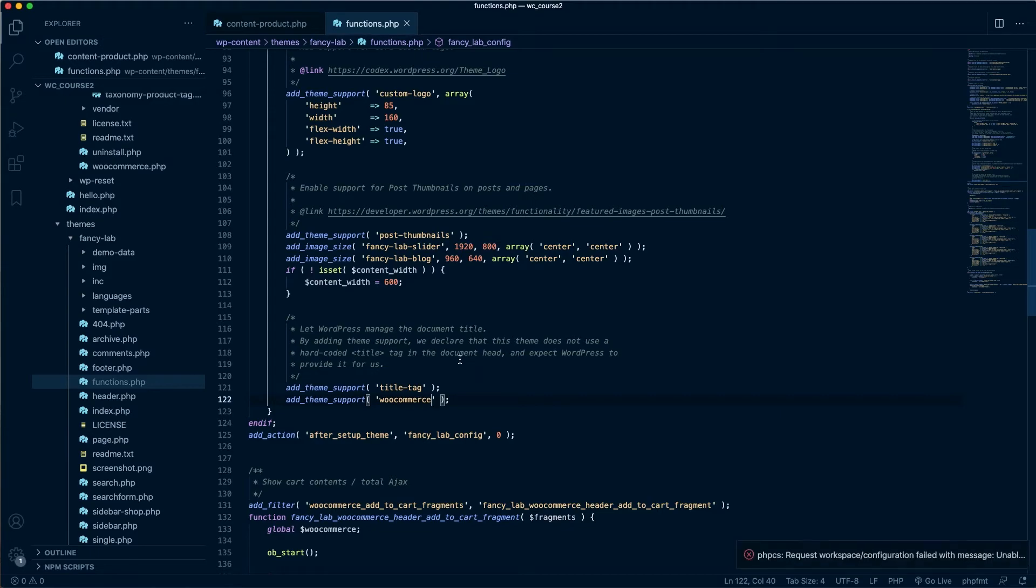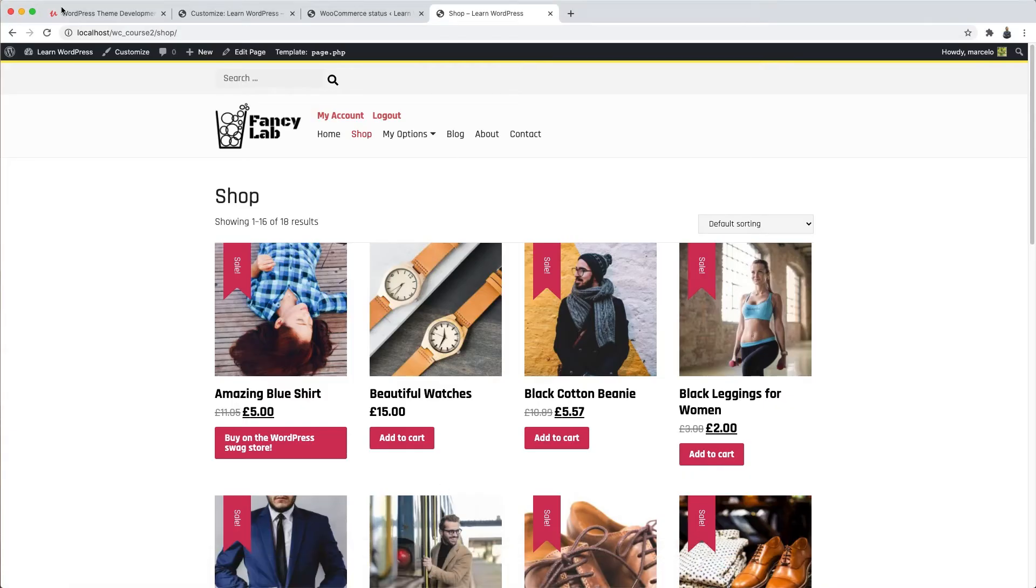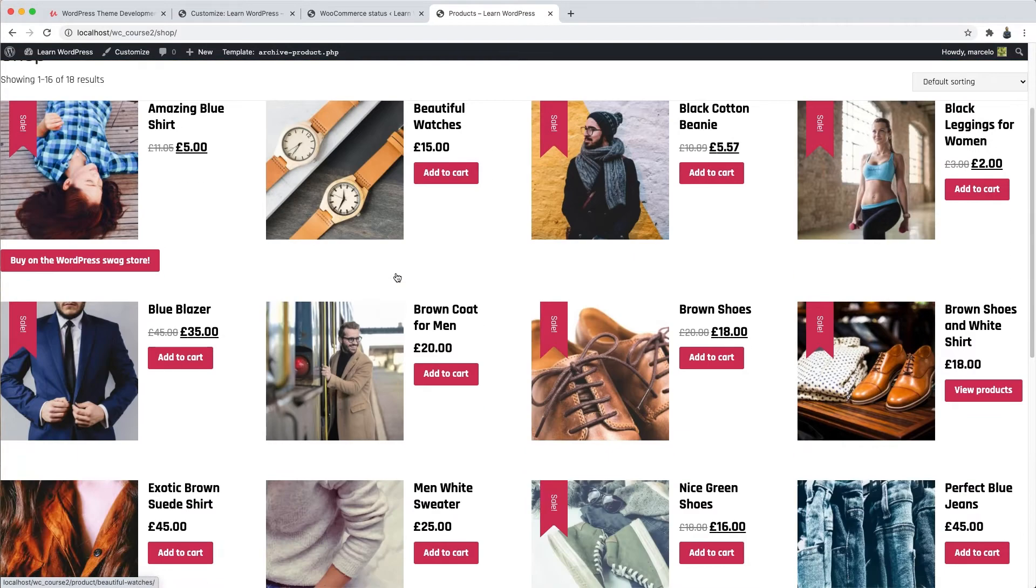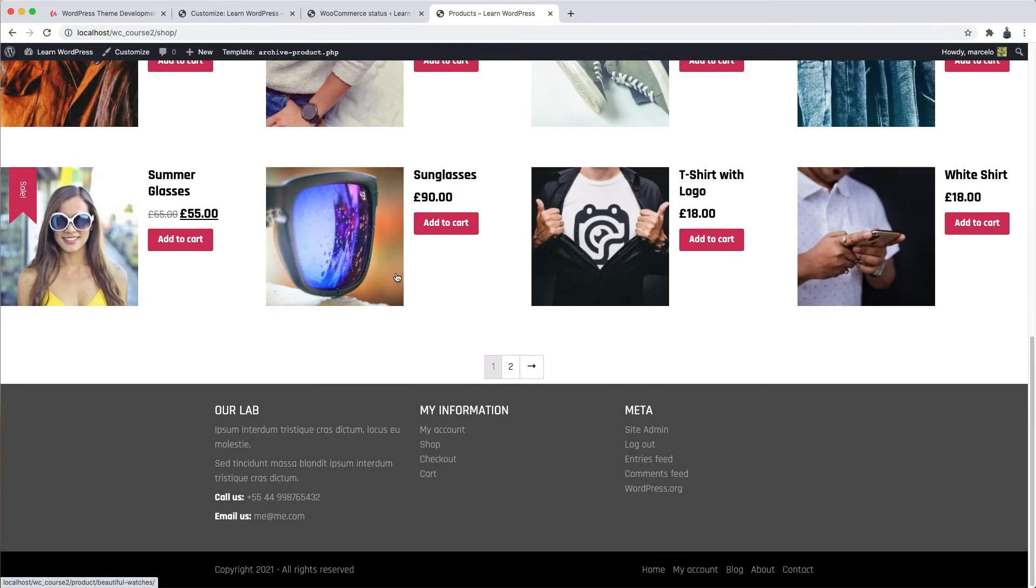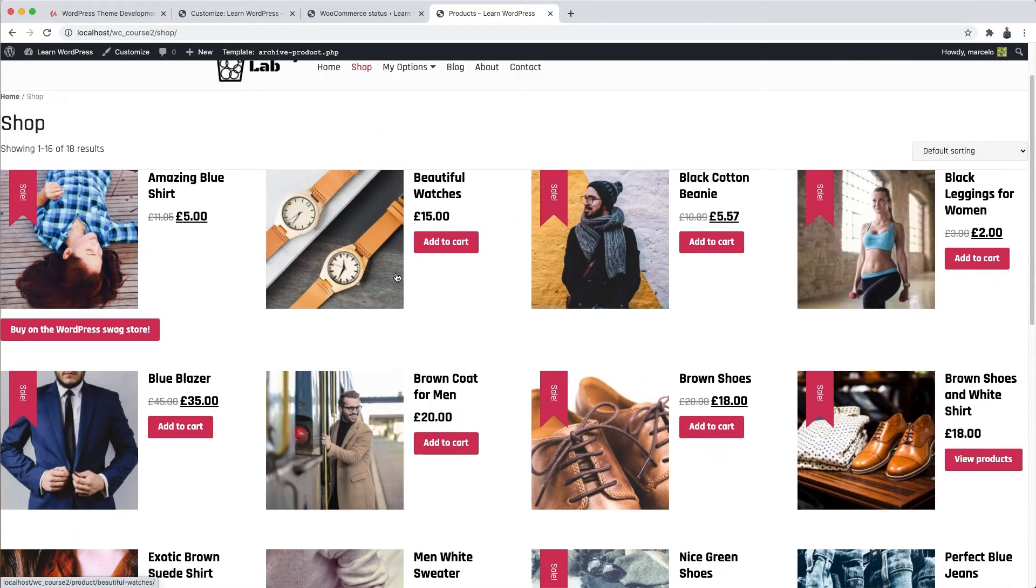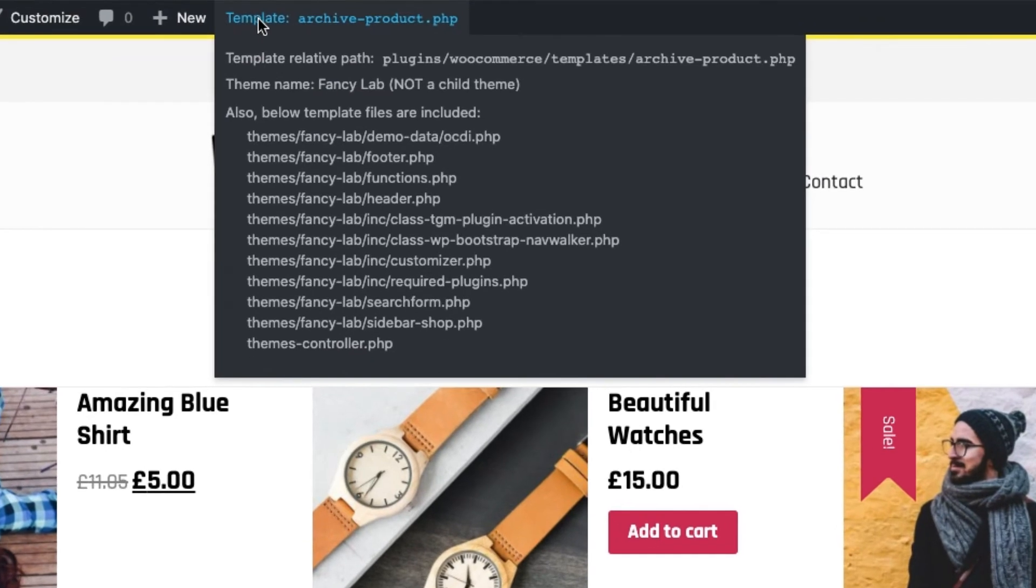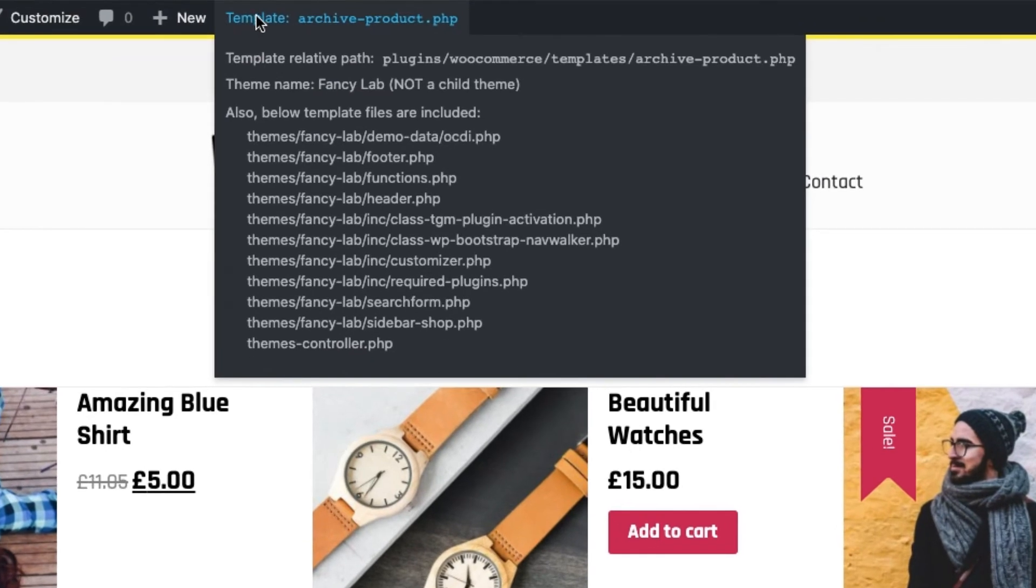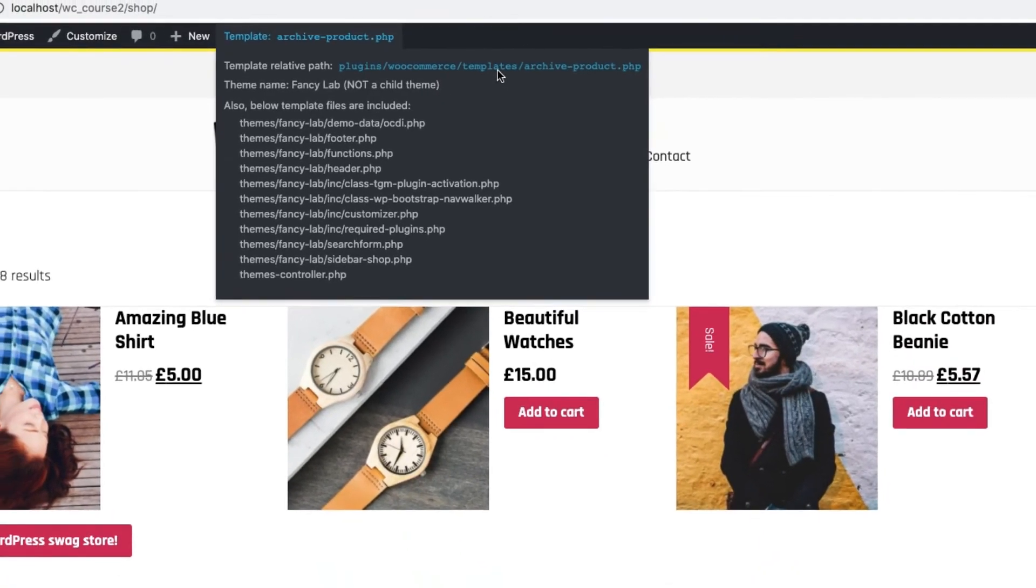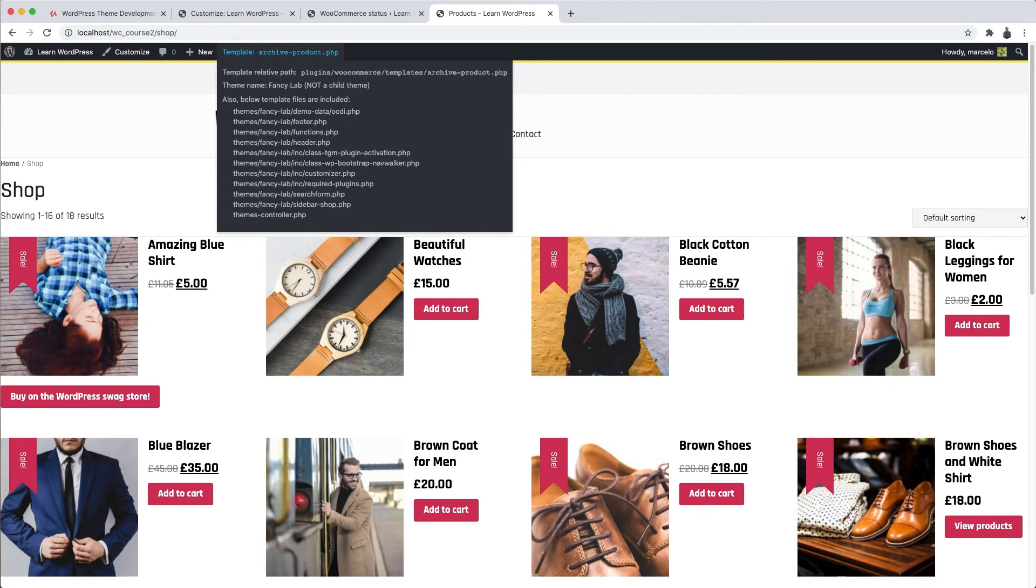Now, if you refresh the shop page, you see here that the layout has been changed, right? It's kind of weird, kind of broken too. Really strange. And up here, you see that the file that controls this page is now archive-product.php, which is inside Plugins, WooCommerce, Templates folder. If you open this file up.